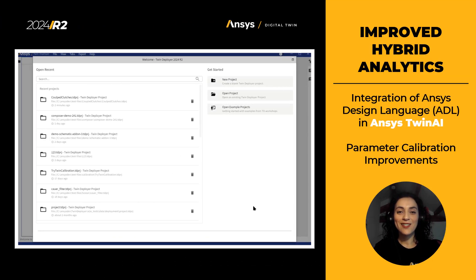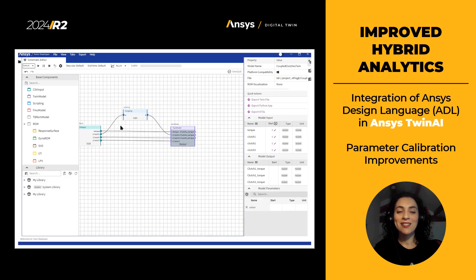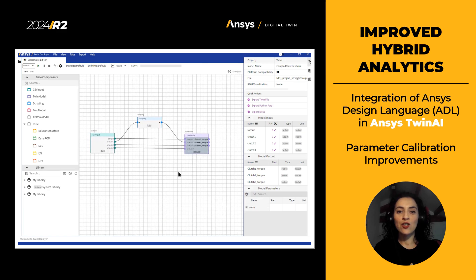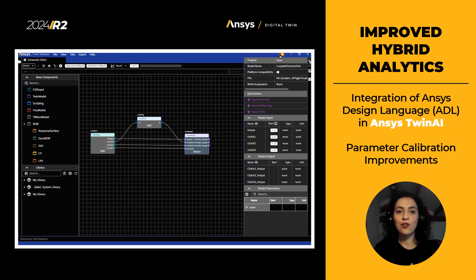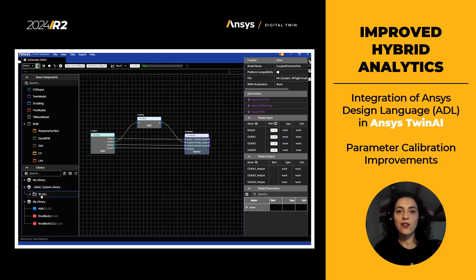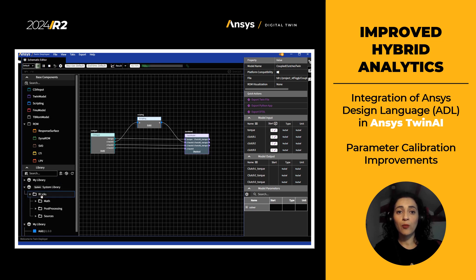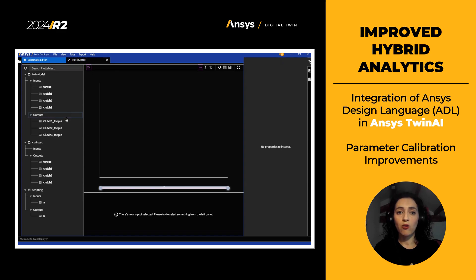This new release comes with a new ANSYS Twin AI GUI styling under the guidelines of ANSYS design language. Some of the improvements in the user interface styling include global dark mode support, ADL color system, typography, and desktop application layout.